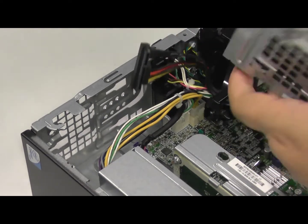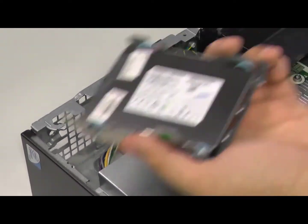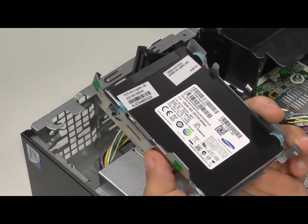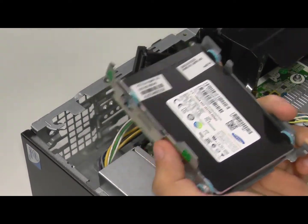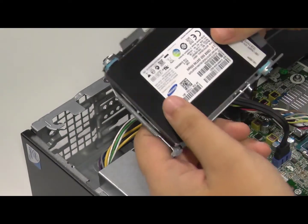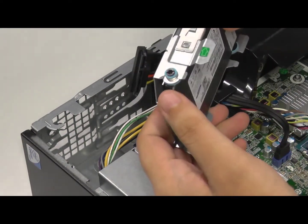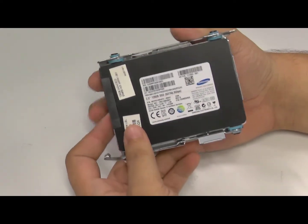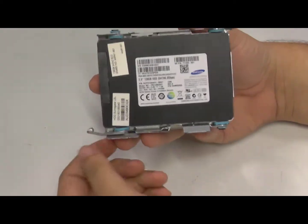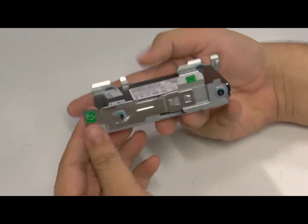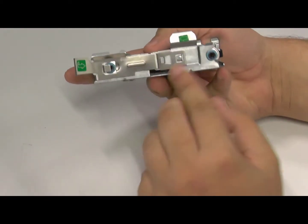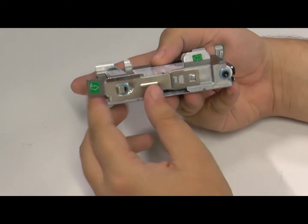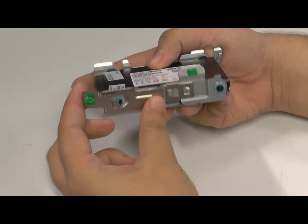Once you have the hard drive caddy free, unplug the data and power cable from the drive. Then pull back on the tab of the caddy and you'll be able to slide the hard drive out.